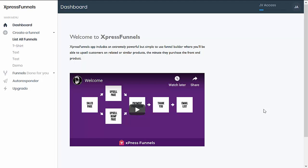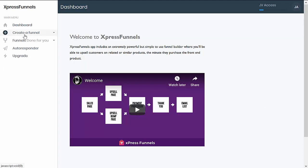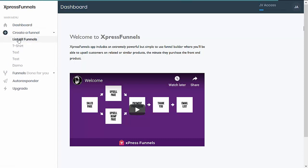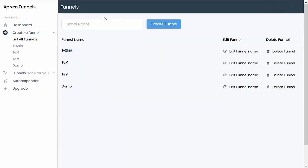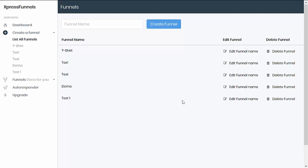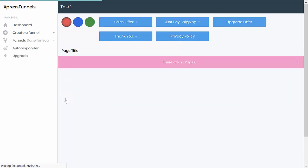To start creating these funnels, once you are logged in, you just need to head to 'Create a Funnel,' then click on 'List All Funnels,' then set up your funnel name first, then click on 'Create Funnel.' The next step is to start building your funnel, so just click on the funnel name and it should redirect you to the funnel builder editor page.